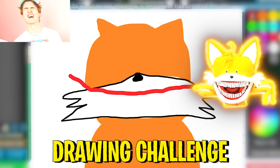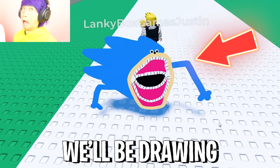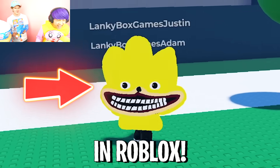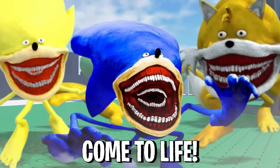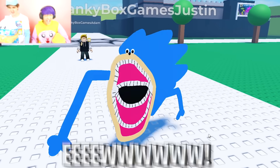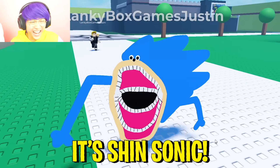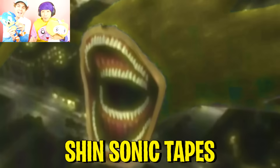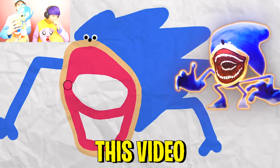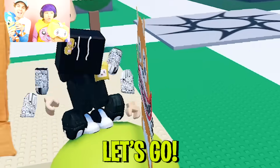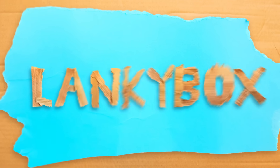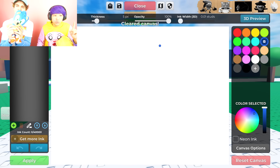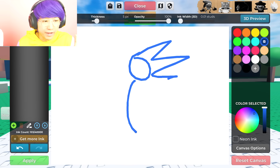Today we're doing a Shin Sonic drawing challenge in Roblox. We'll be drawing Shin Sonic, Shin Tails, and even Shin Super Sonic in Roblox and then making them come to life. We will also reveal new secrets and theories about the Shin Sonic tapes all throughout this video, so buckle up and let's go.